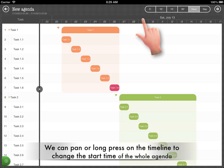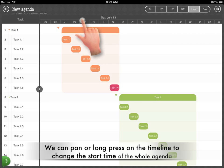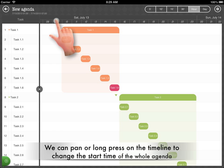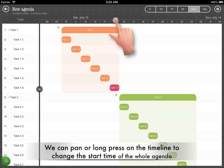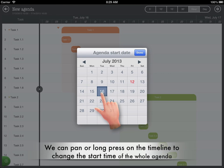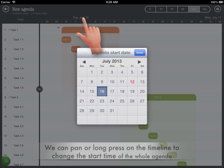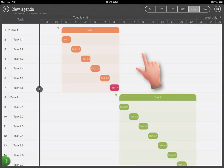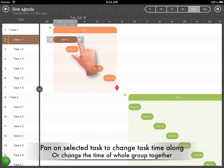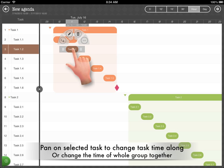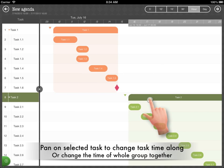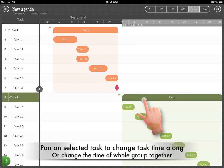We can pan the timeline to change the start time of the whole agenda, or long press to change the agenda start date. Pan on a selected task to change its time alone, and change task time in a whole group together.